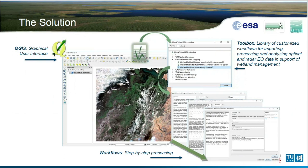The toolbox uses QGIS as a major component. QGIS serves as the graphical user interface of the toolbox. Within QGIS, we have this library of workflows. For each of the wetland applications, there is one or more workflows — basically step-by-step instructions guiding users through the whole processing chain. For each step in the workflow, there is a panel on the left with a description of why this step is performed, why it's important, and guidance about which parameters to choose and which inputs and outputs should be set.